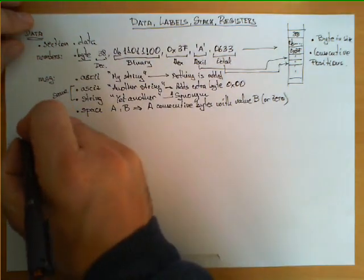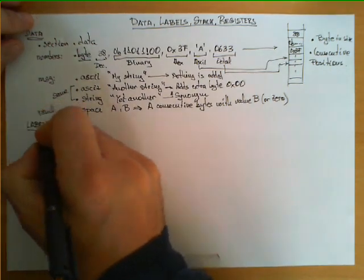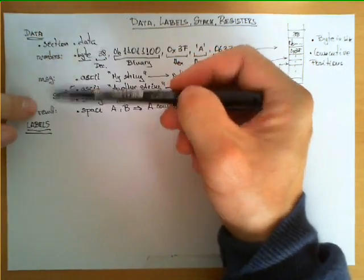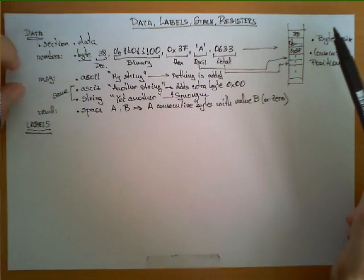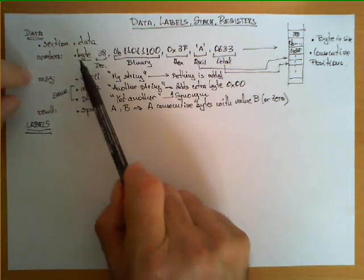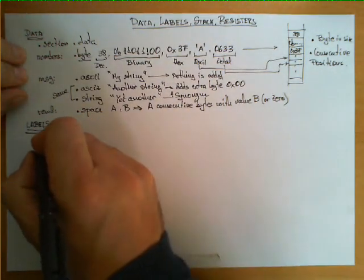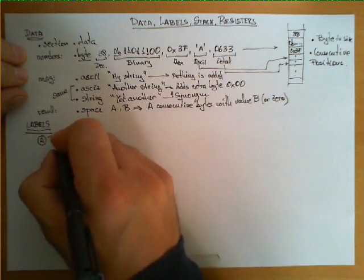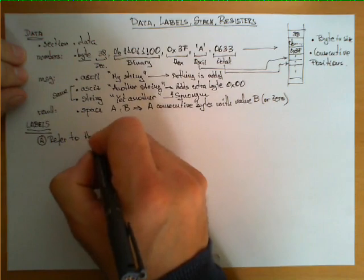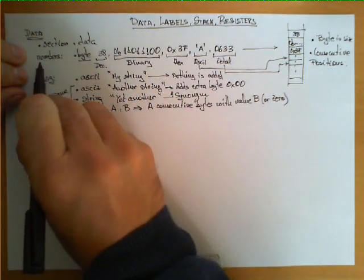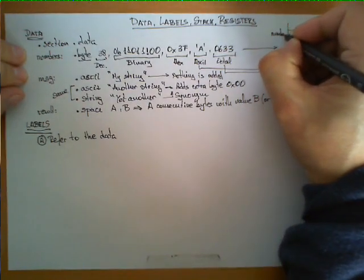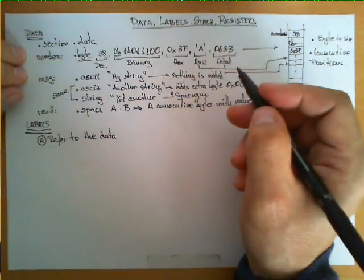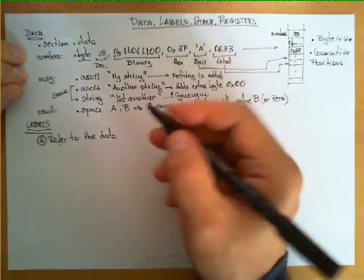Let's now talk about labels. These are very important in assembly programs. Remember, labels are optional. You don't necessarily need to write a label next to each of these directives. However, labels are used for two purposes. The first one, perhaps the most intuitive, is to refer to the data.